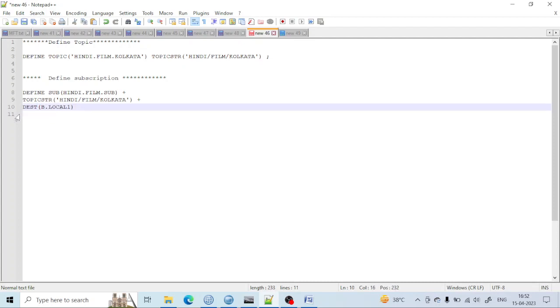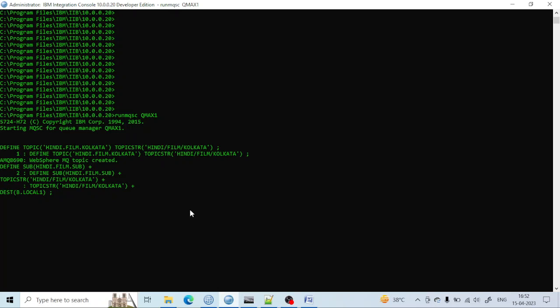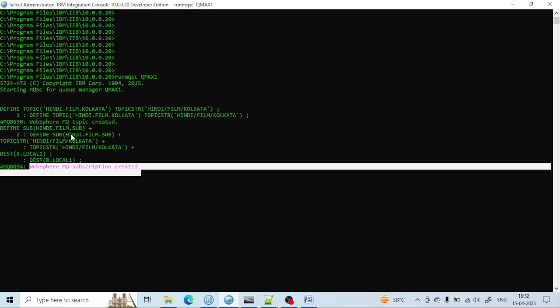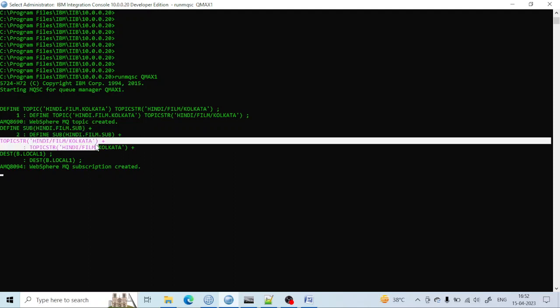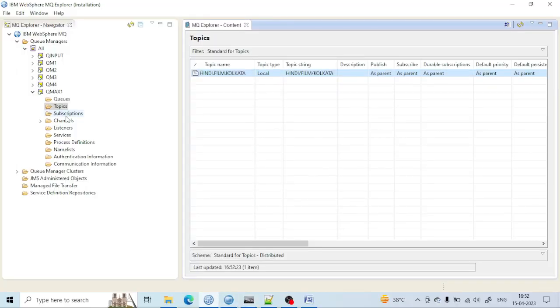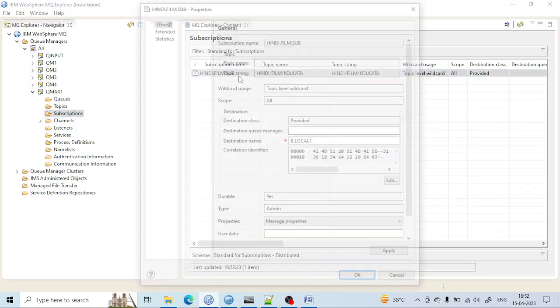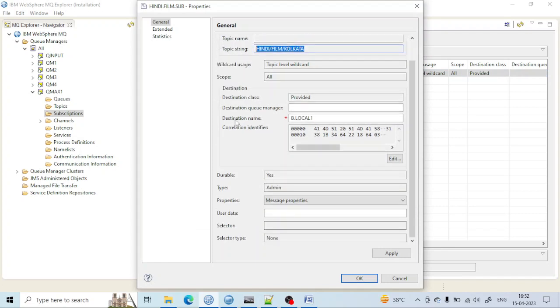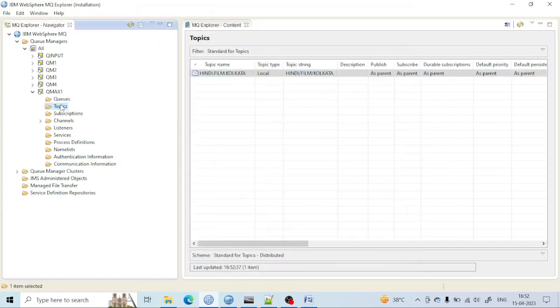Let me run this in one liner. The subscription has been created. What I have to give: DEFINE SUB, the subscription name, topic string name, and also the destination name where the message will be sent. This subscription has been created with the subscription name and topic string name we are using. This is the destination name where we are aiming to send a message.